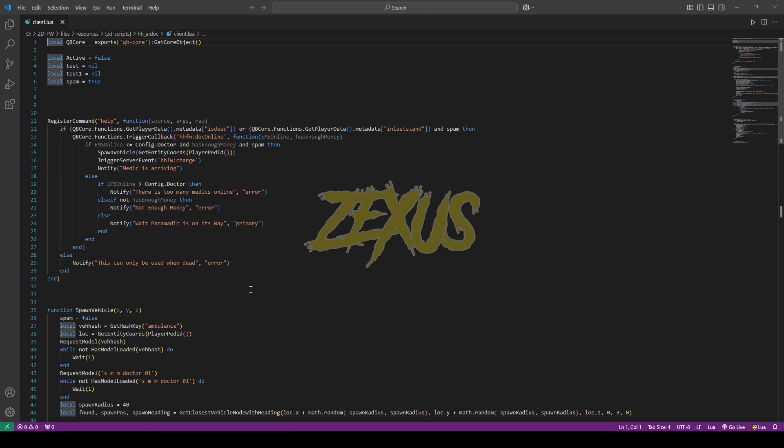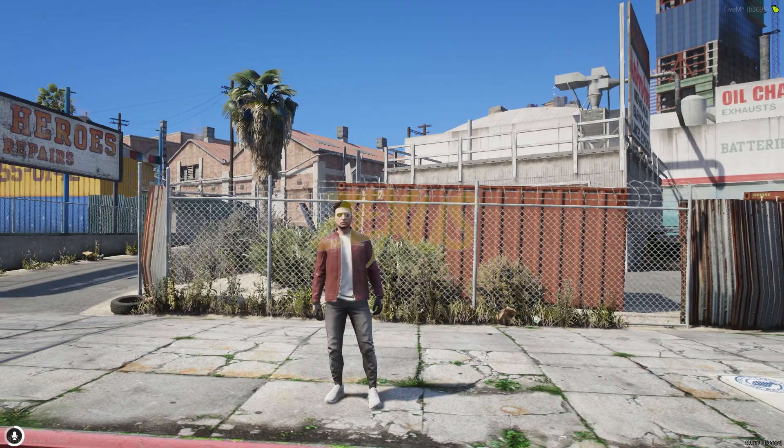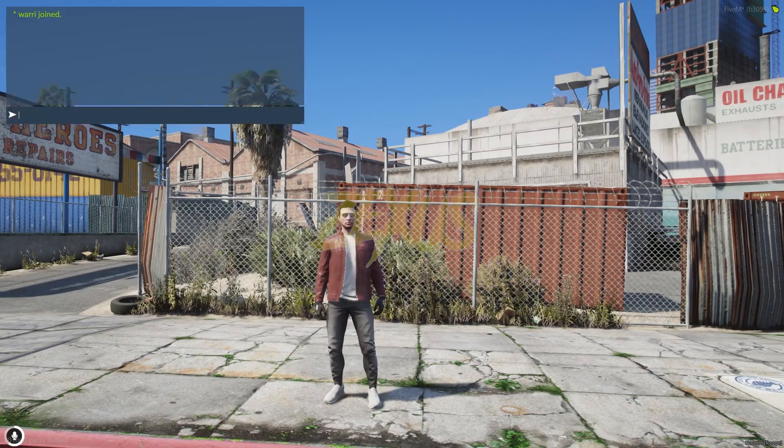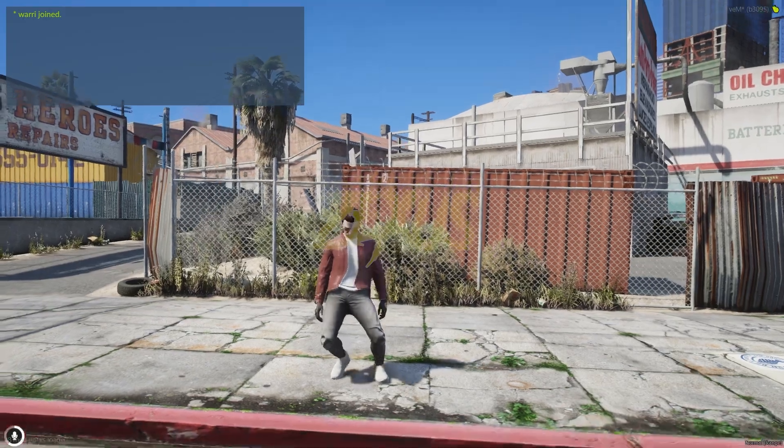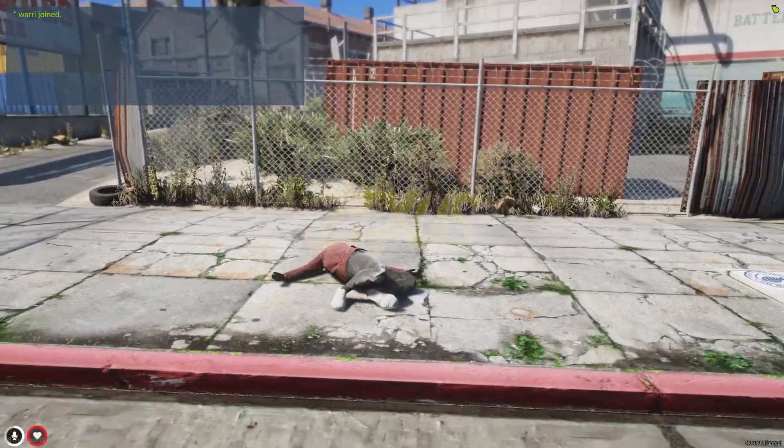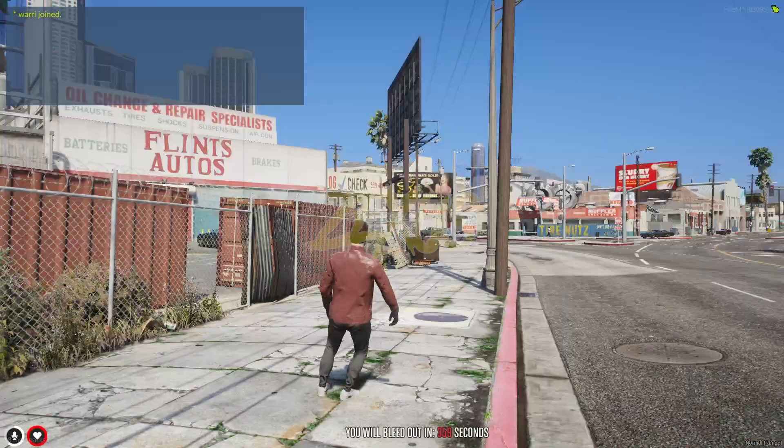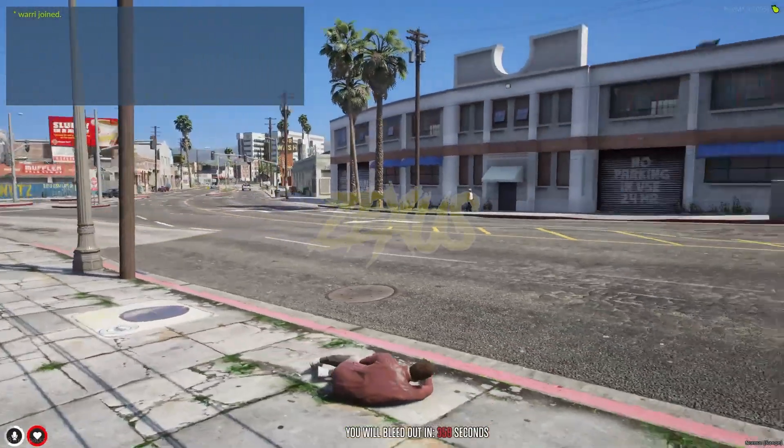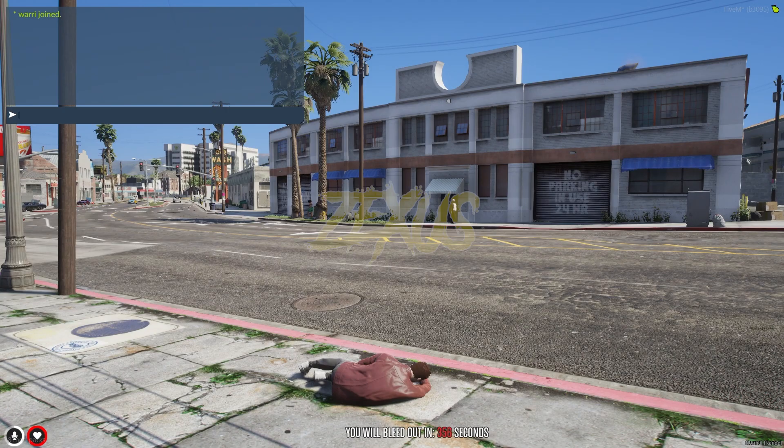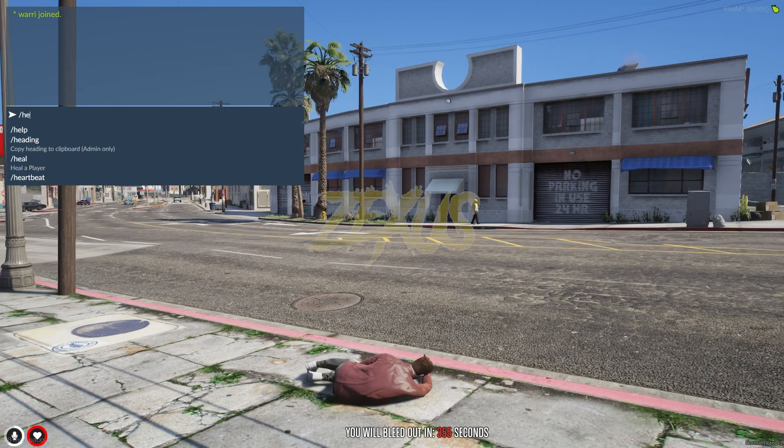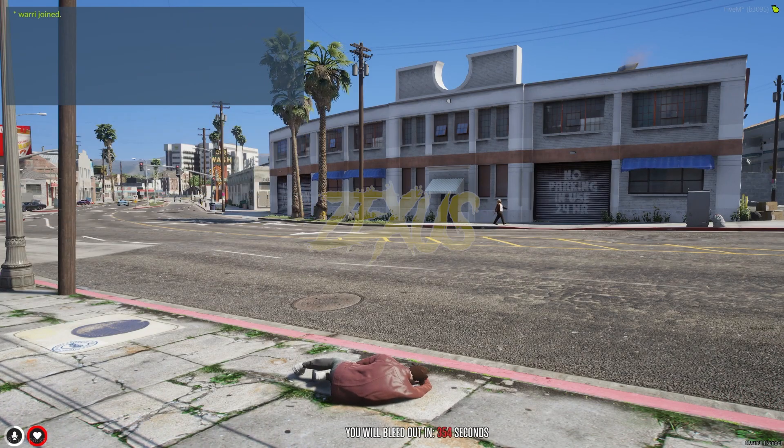Now let's start the server. So we're in the server now. Now let's test the script. So I'll be killing myself over here. And now to call the AI medic, you just need to type /help.